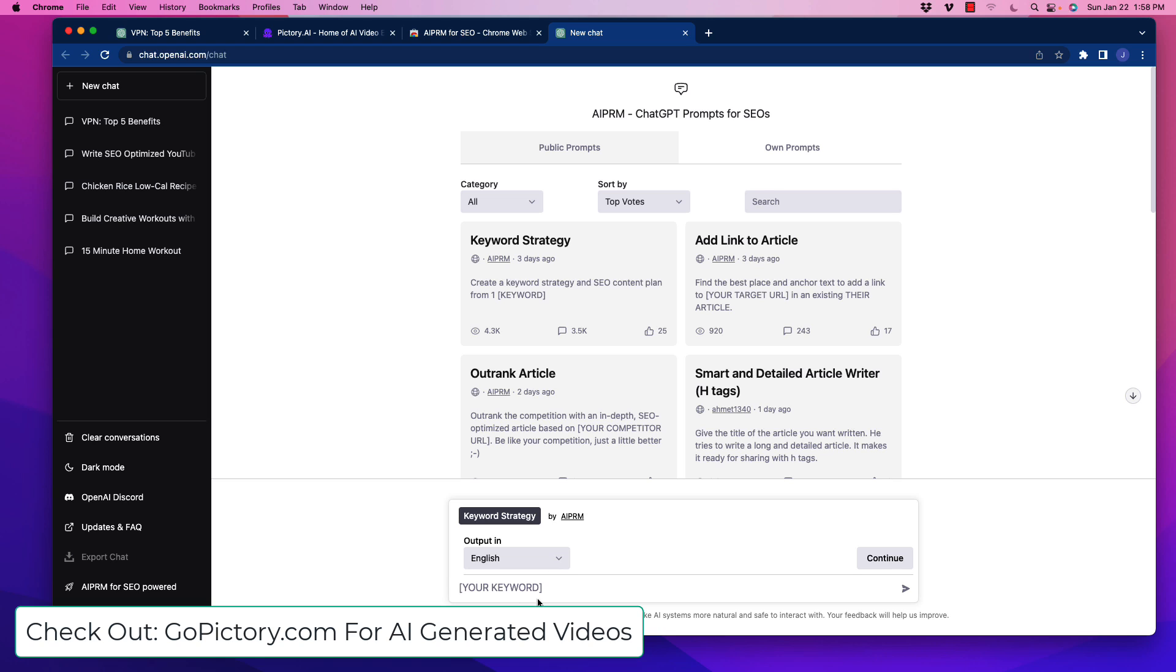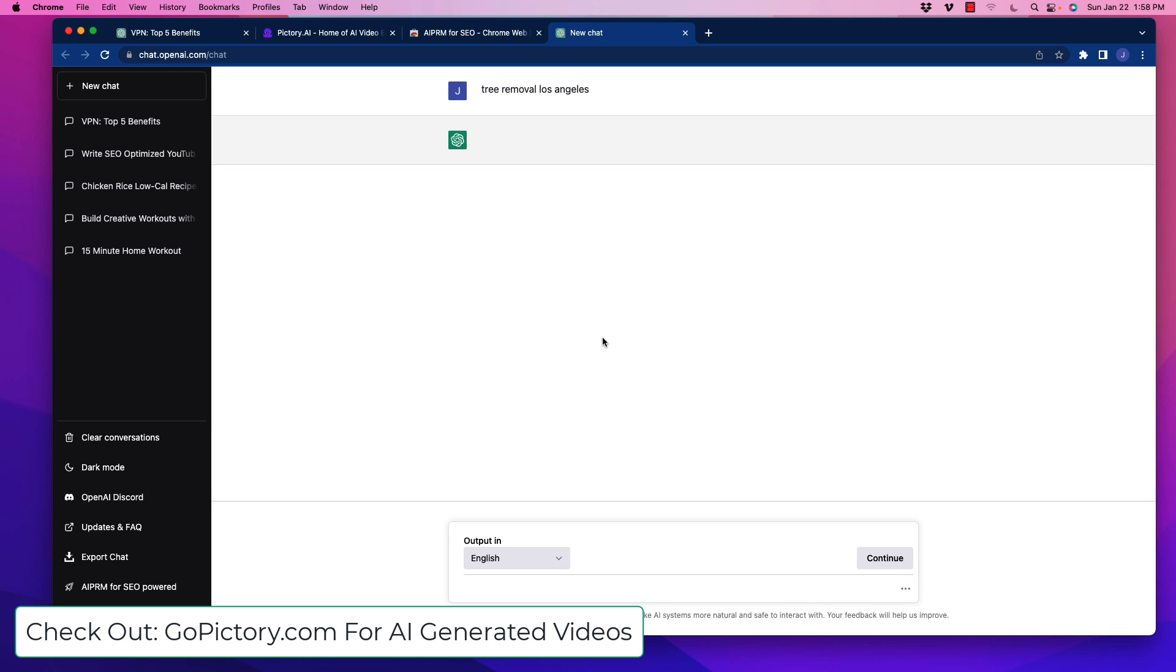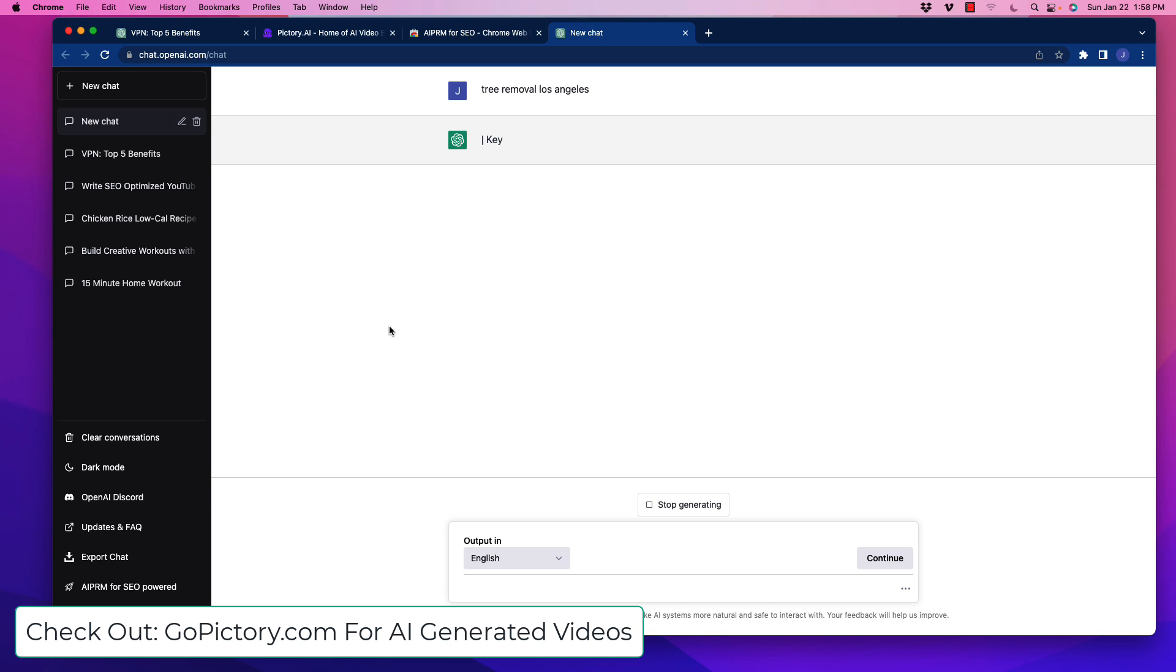Down here you're going to type in your keyword and it's going to blow your mind. Let's say I have a local business for tree removal. So let's type tree removal and throw out a city - Los Angeles. Let's see what it comes up with. We're going to hit this button and ChatGPT is going to do its magic.